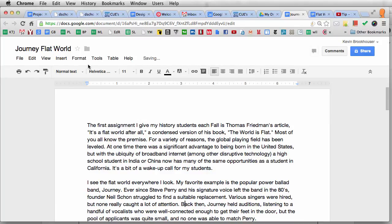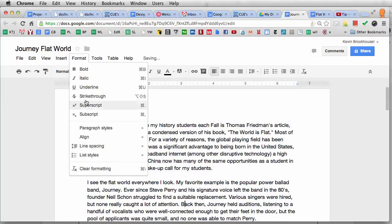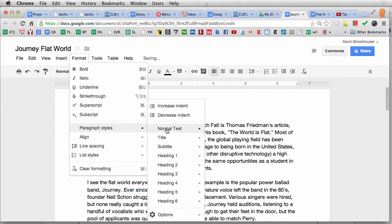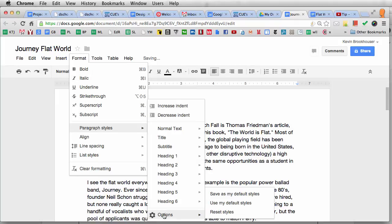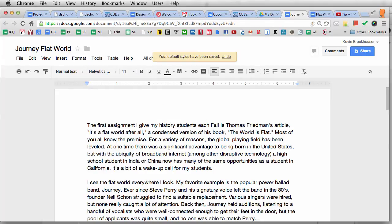The way to do that is go to Format, then Paragraph Styles, and down at the bottom is Options, then 'Save as My Default Styles.' If you're a Google Docs geek like many of us are, when you see a new Options gear you hadn't noticed before, you get very excited. I wanted to see what that was, and it said 'Save as My Default Styles.' So I'm clicking that now, and it says 'Your Default Styles have been saved.'